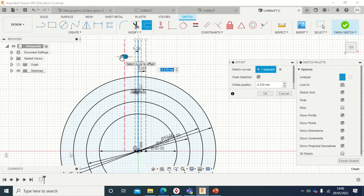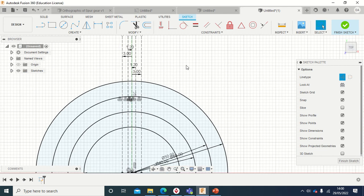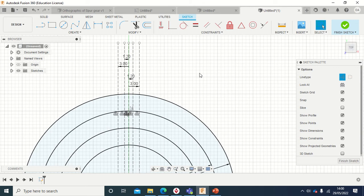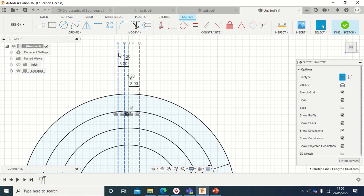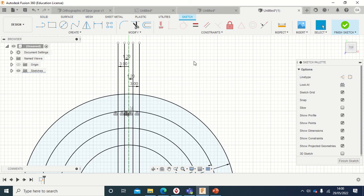So just offset it minus 3. What I'm going to do is that these four offset lines, I'm going to select all of them: one, two, three, four. And then change the lines, the projection lines, to construction lines. So I've got it like that.